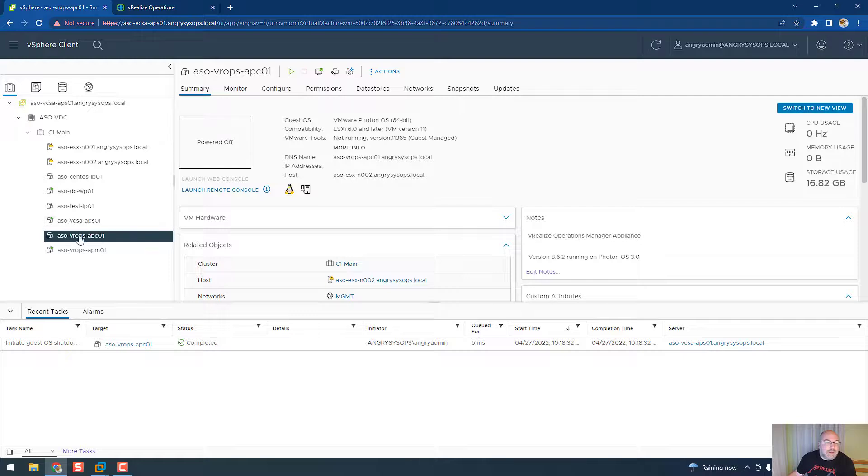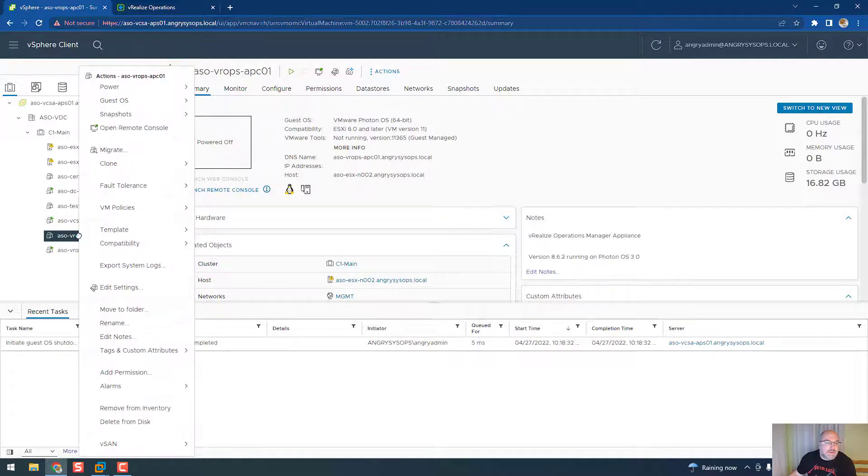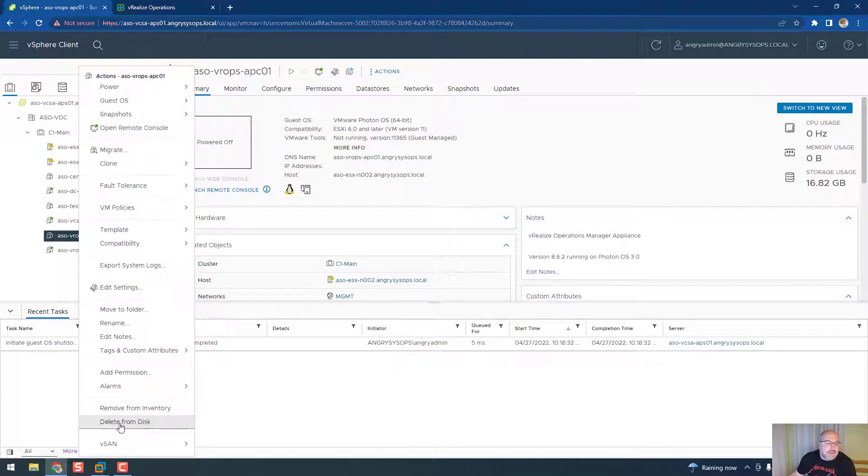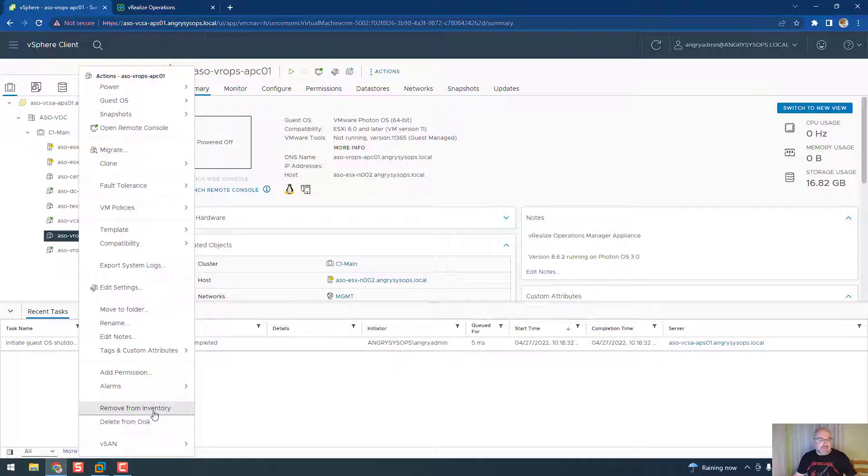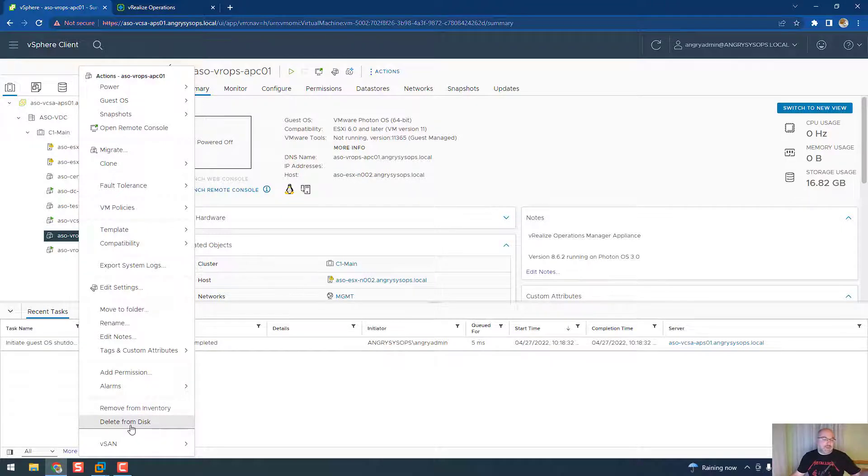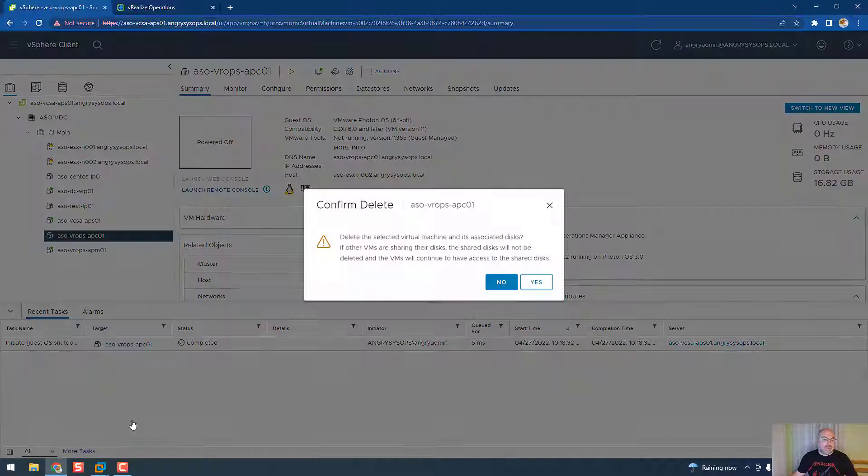And once it's off, right-click and remove from disk, not from inventory. If you remove from inventory it's only removing from vCenter but the VM stays on datastore. Delete from disk, which means it will be gone. So delete from disk, yes please.